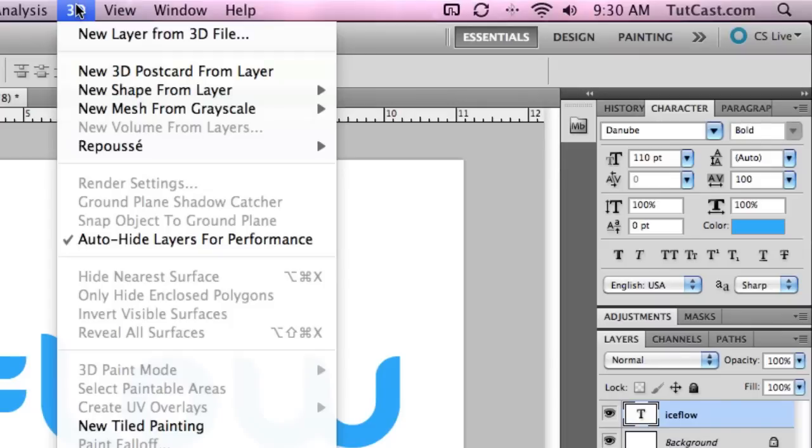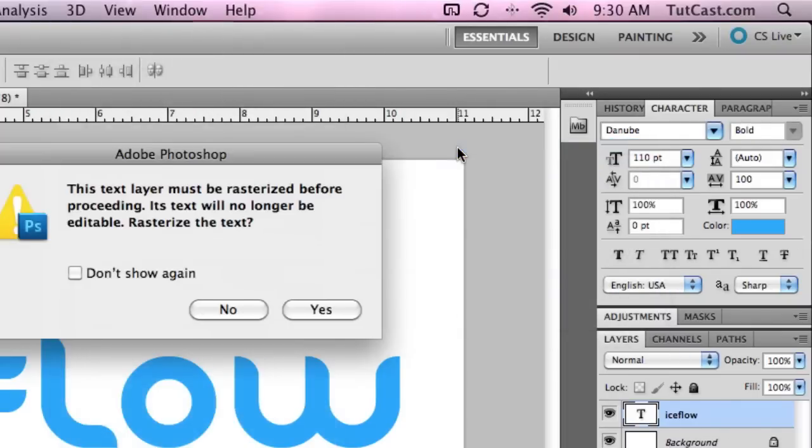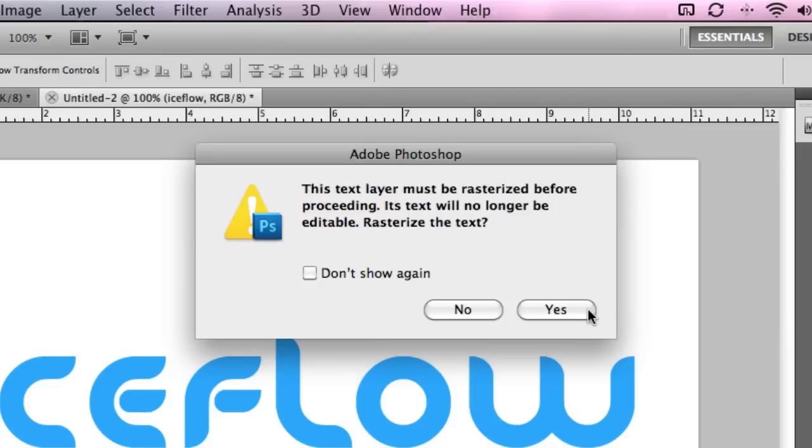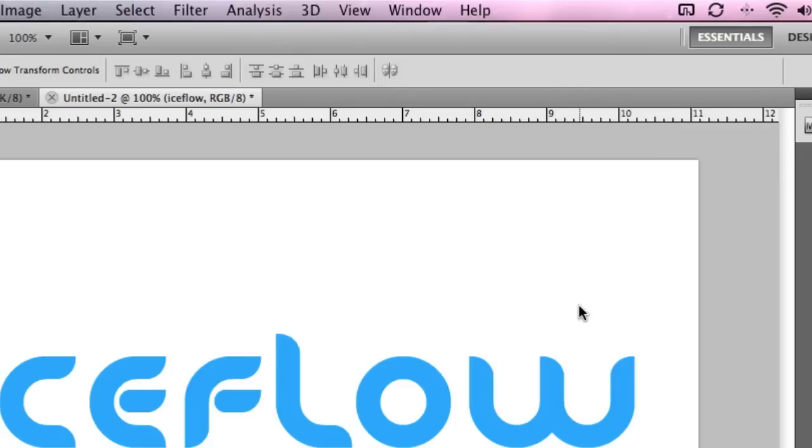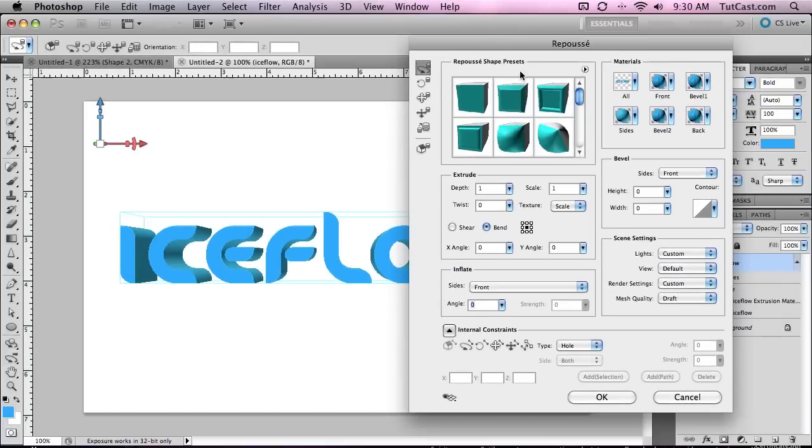Head up to the 3D menu, down to Repoussé, then Text Layer. This box lets us know that Photoshop is going to rasterize our text, which means that after we apply our 3D effect, we will no longer be able to edit the font or base color. So if you want to make any last minute changes, do those before adding the 3D effect.